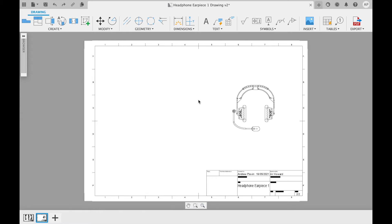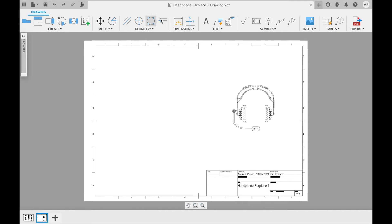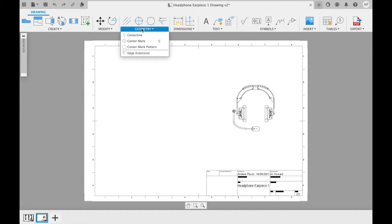There are various annotations that can be added to a drawing to give more details about a design. These can be found along the top panel, the first being geometric symbols.